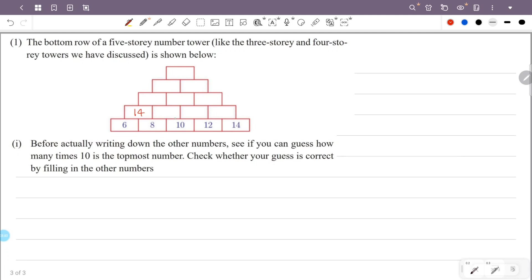8 plus 10 is 18. 10 plus 12 is 22. 12 plus 14 is 26. 14 plus 18 is 32.